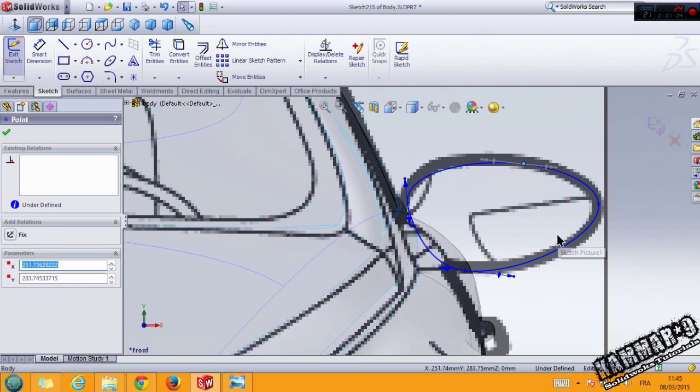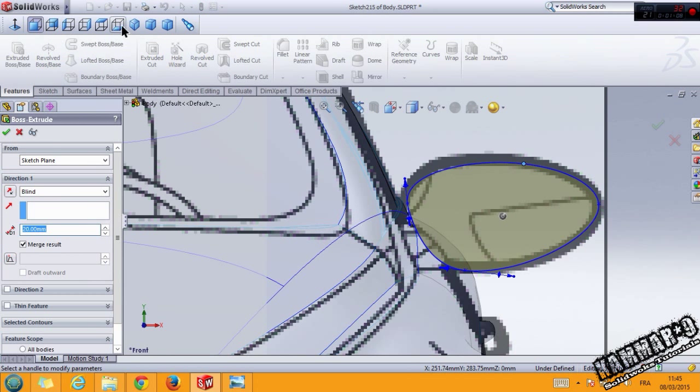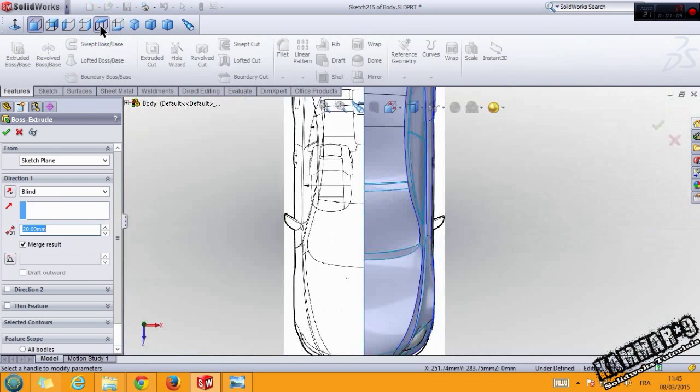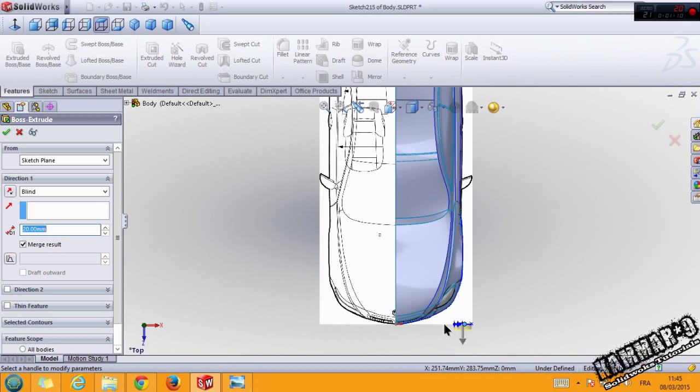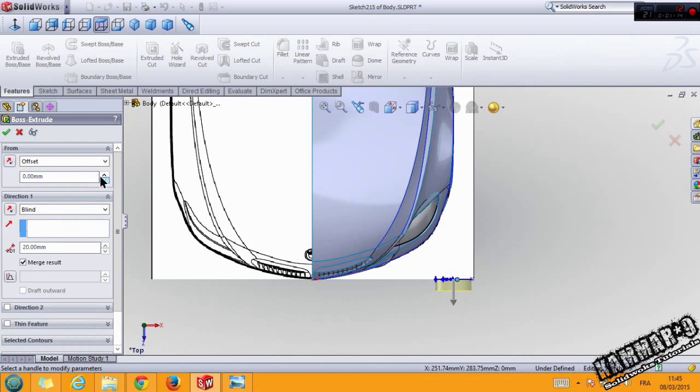And go to sheet body, making offset, reverse direction.